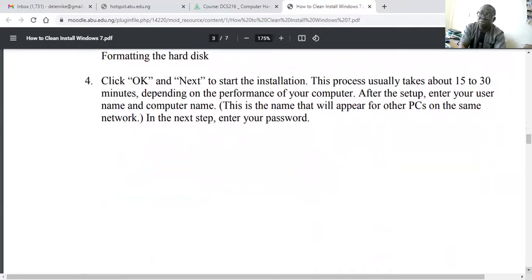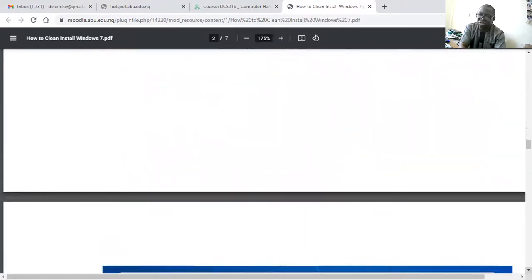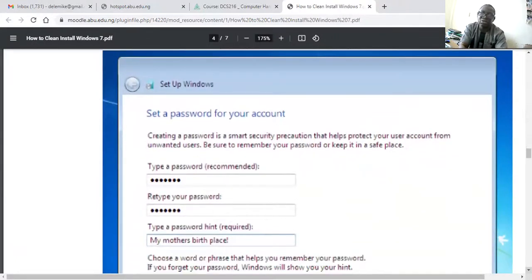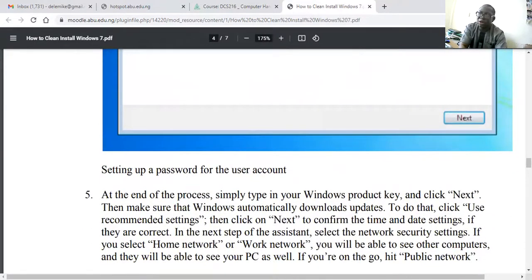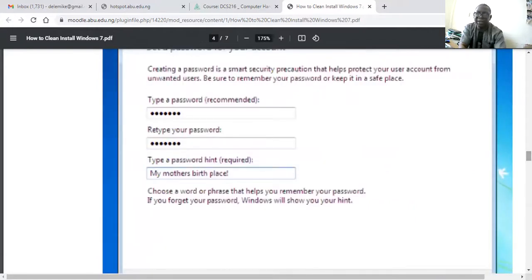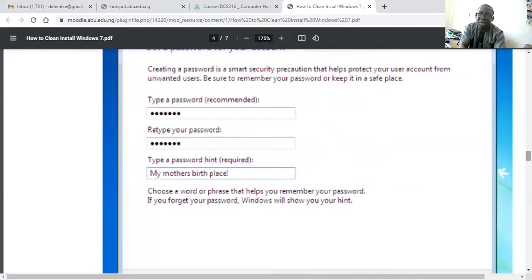Formatting takes about 15 to 30 minutes for the installation to complete, as we said yesterday, depending on the speed of your computer system. Yesterday we took about 35 minutes or so. Then you need to set your user account and password.